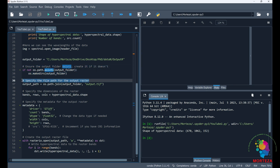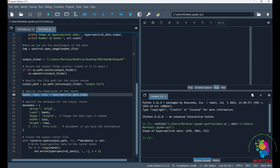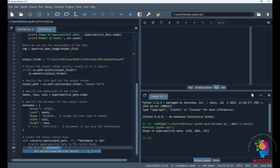I use the output folder to specify the path where the image will be saved. Here I specify the shape of the hyperspectral data and then the metadata for the output. This is the only metadata that rasterio will use, but it's not equivalent to a full header file. Then I use the rasterio library to save the image as a TIFF file.